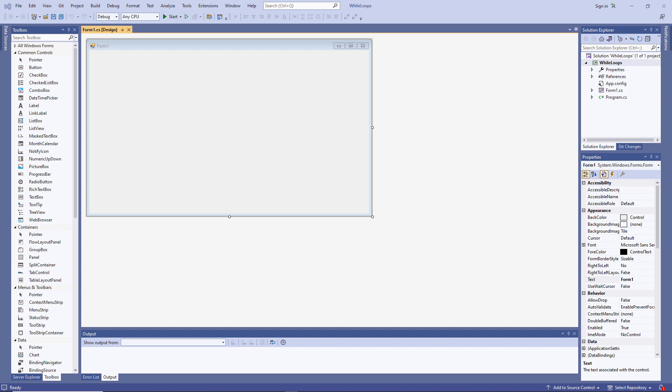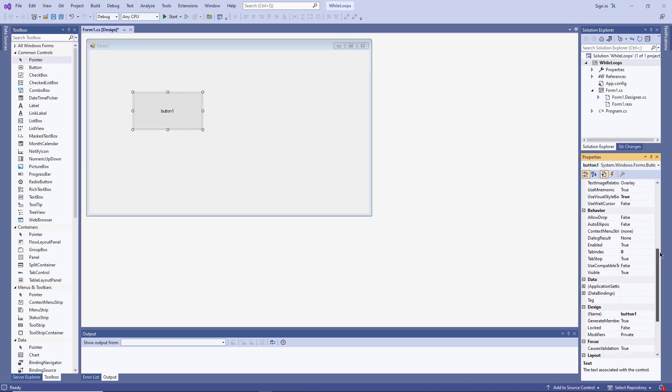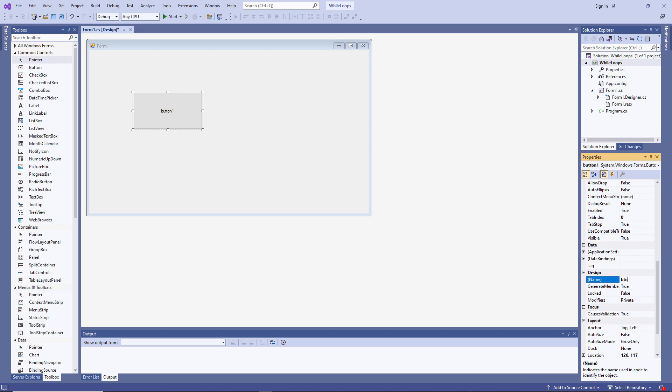I've already created a Windows Forms application. Let's place a button on the form and give it a name. And we'll change the caption as well.